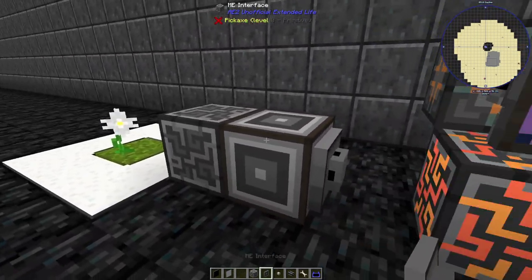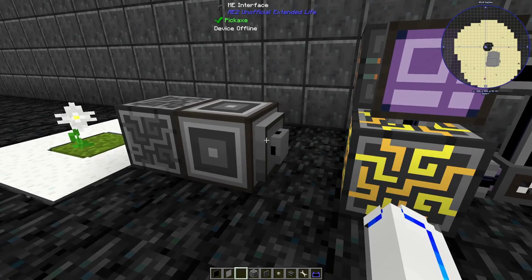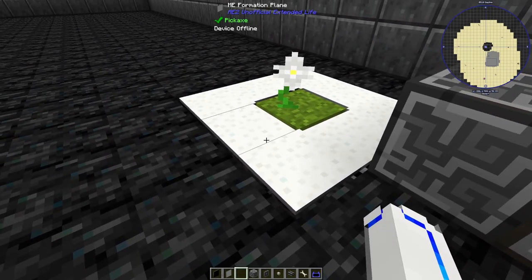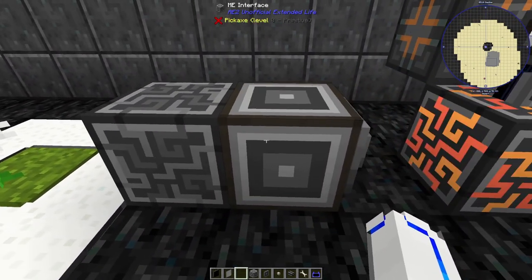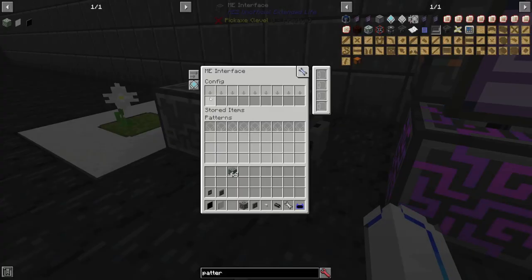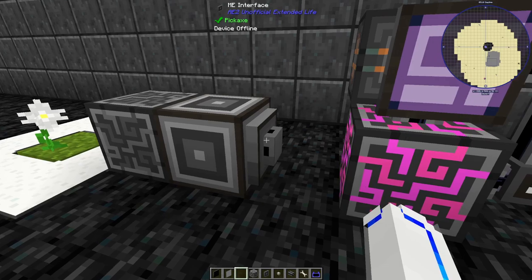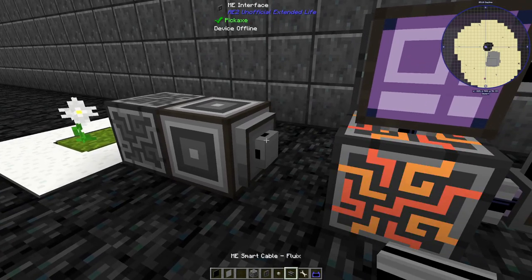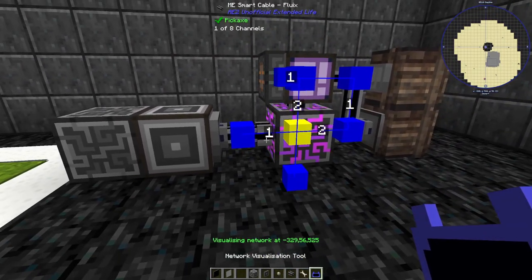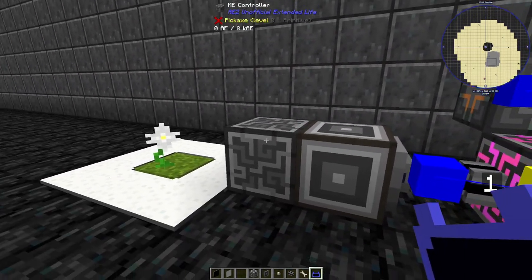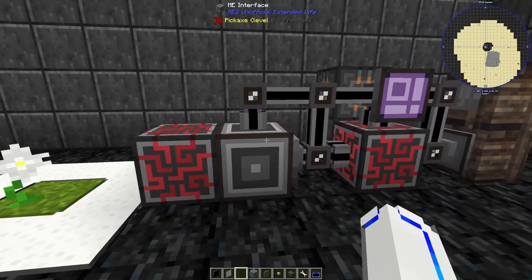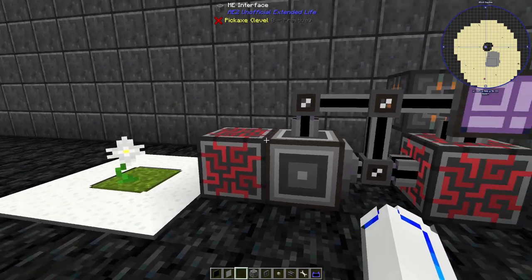In this case we're going to use a separate sub-network, shown by this controller. Each of these formation planes is hooked up to this controller, along with an interface which will try to store any items placed in these slots, and a second interface which will hold the recipe we're going to use. If we look with the network visualization tool, you can see this is not yet part of the network — we need to power it.